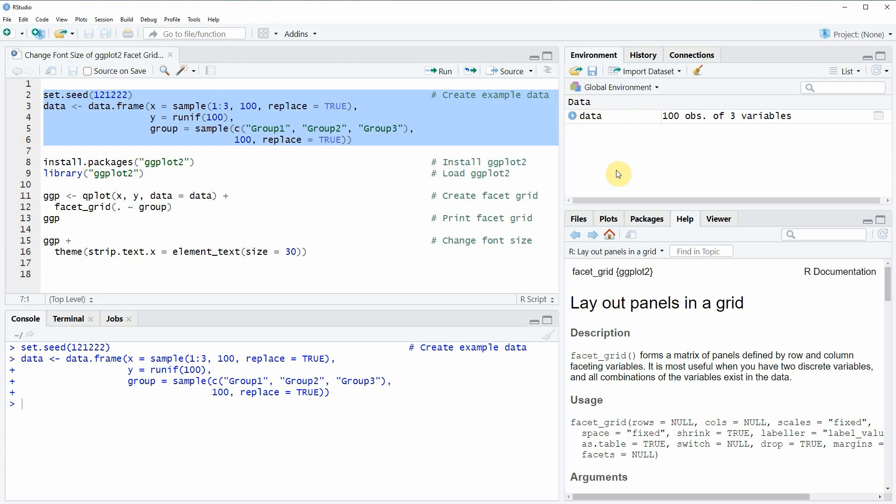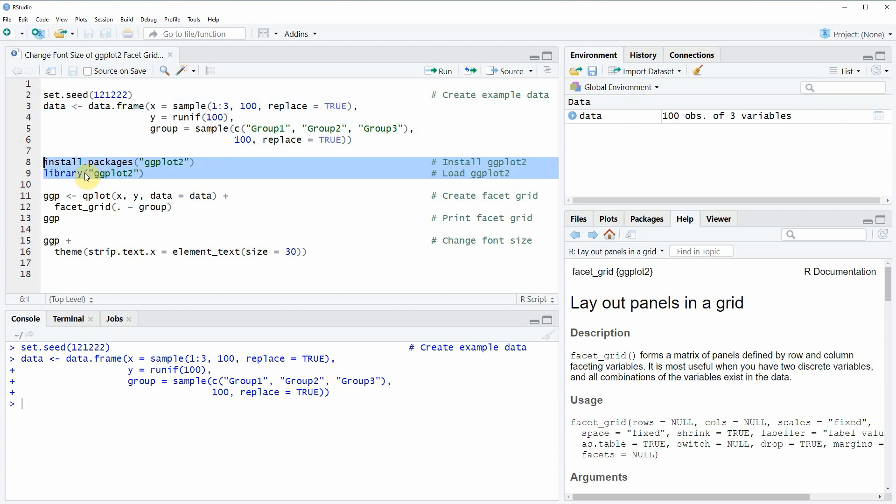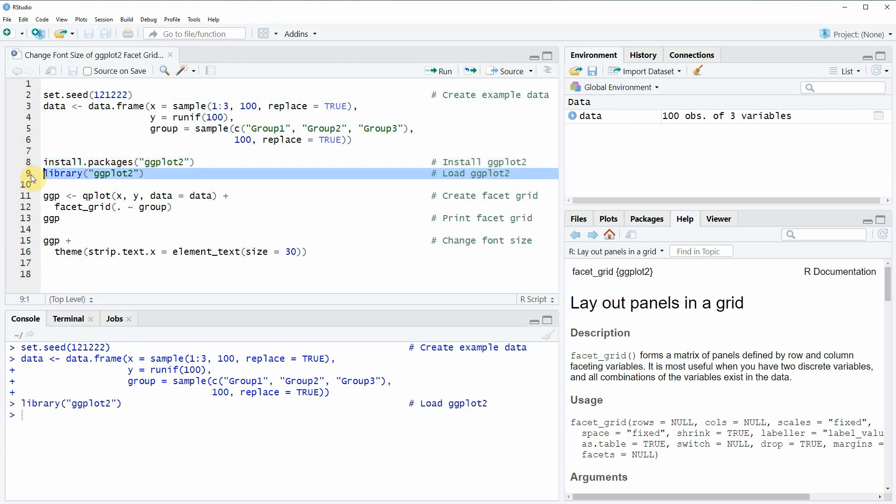And if we want to plot these data we also need to install and load the ggplot2 package. This is what we can do with the code of lines 8 and 9. I have installed the package already so I'm just going to load it with line 9 of the code. After running these lines of code we are able to apply the functions of the ggplot2 package.